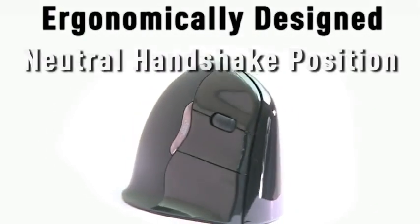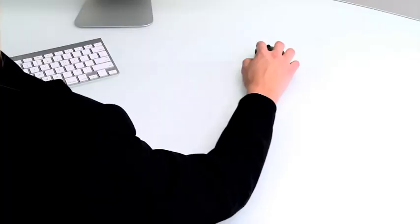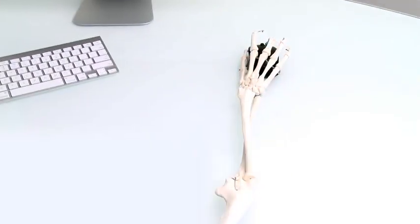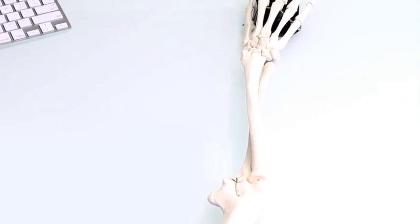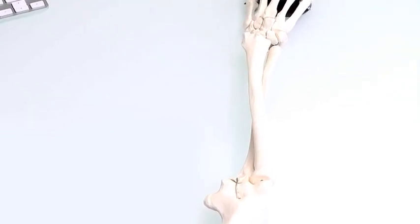Introducing the Evoluent Vertical Mouse. When you use an ordinary computer mouse, your arm becomes twisted. The bones of the forearm are crossed over each other.